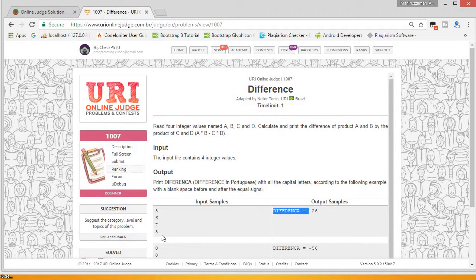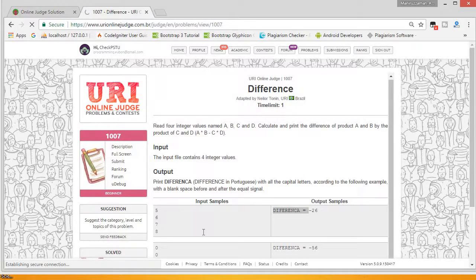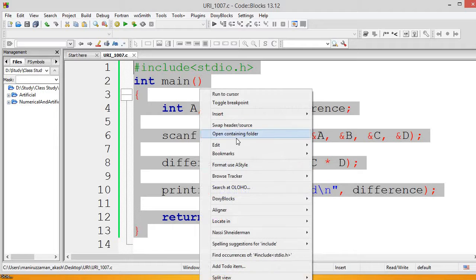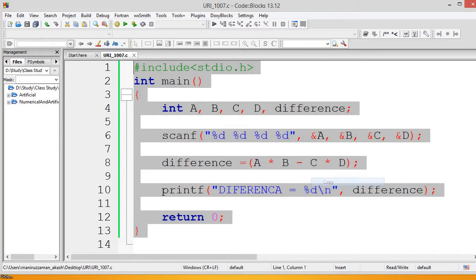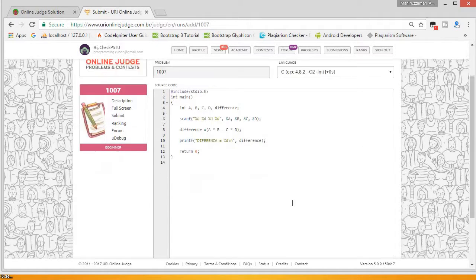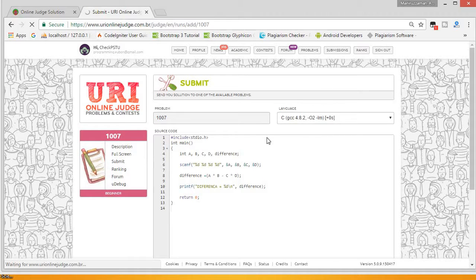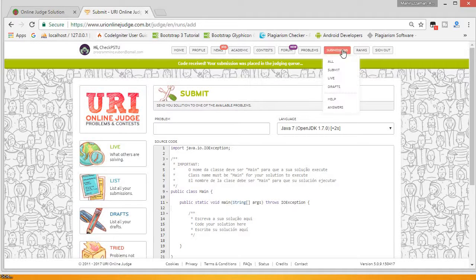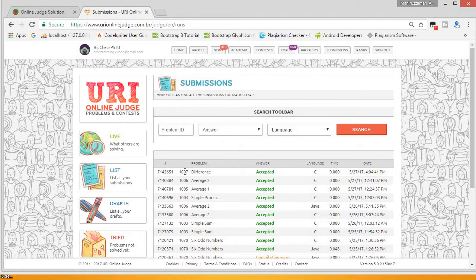We don't need to check all edge cases for this simple problem. Let's submit it. We copy the code, select C programming, paste with Ctrl+A then Ctrl+V, and send. The code is submitted — and okay, problem 1007 Difference is accepted! Our code is accepted.